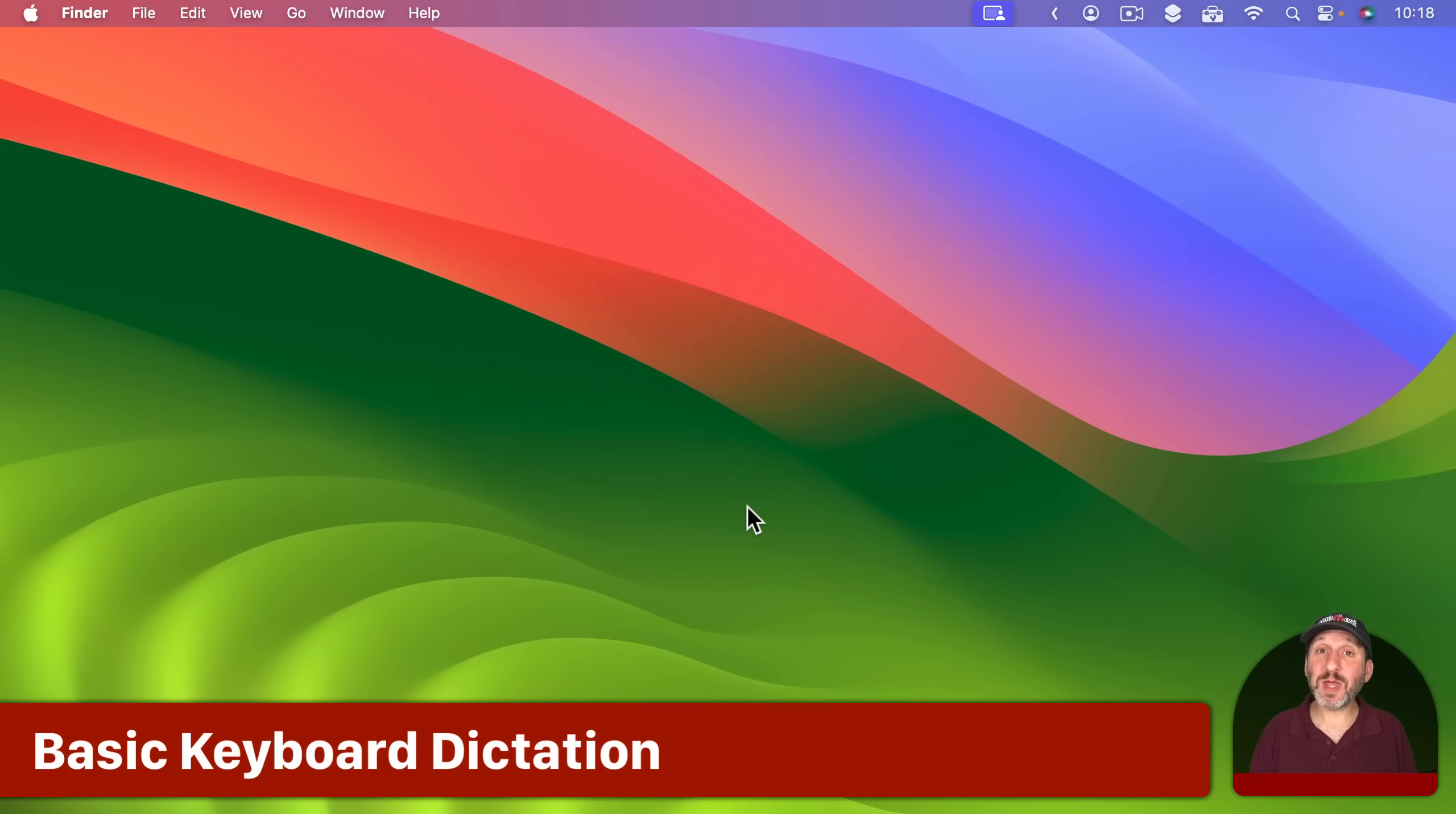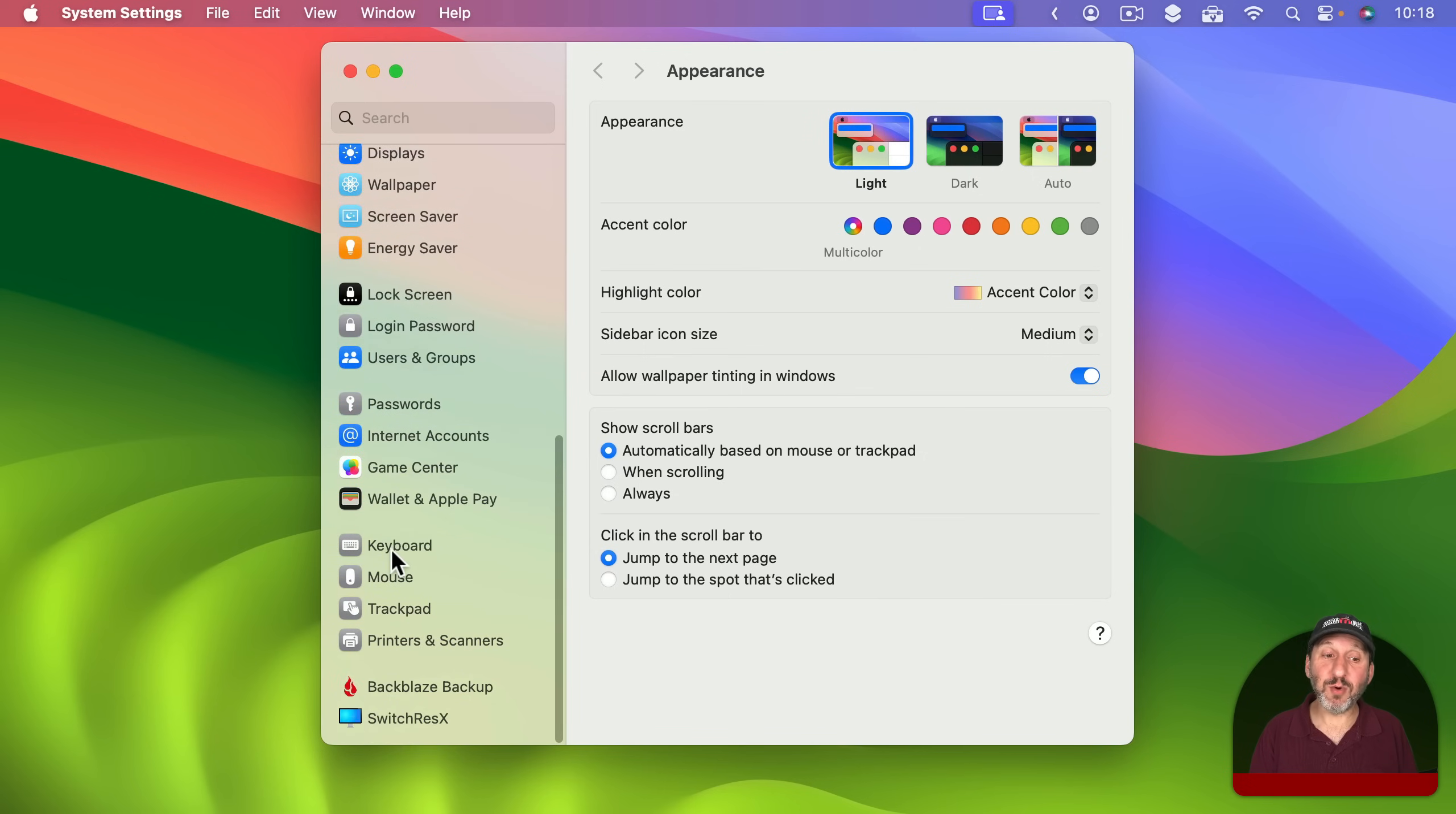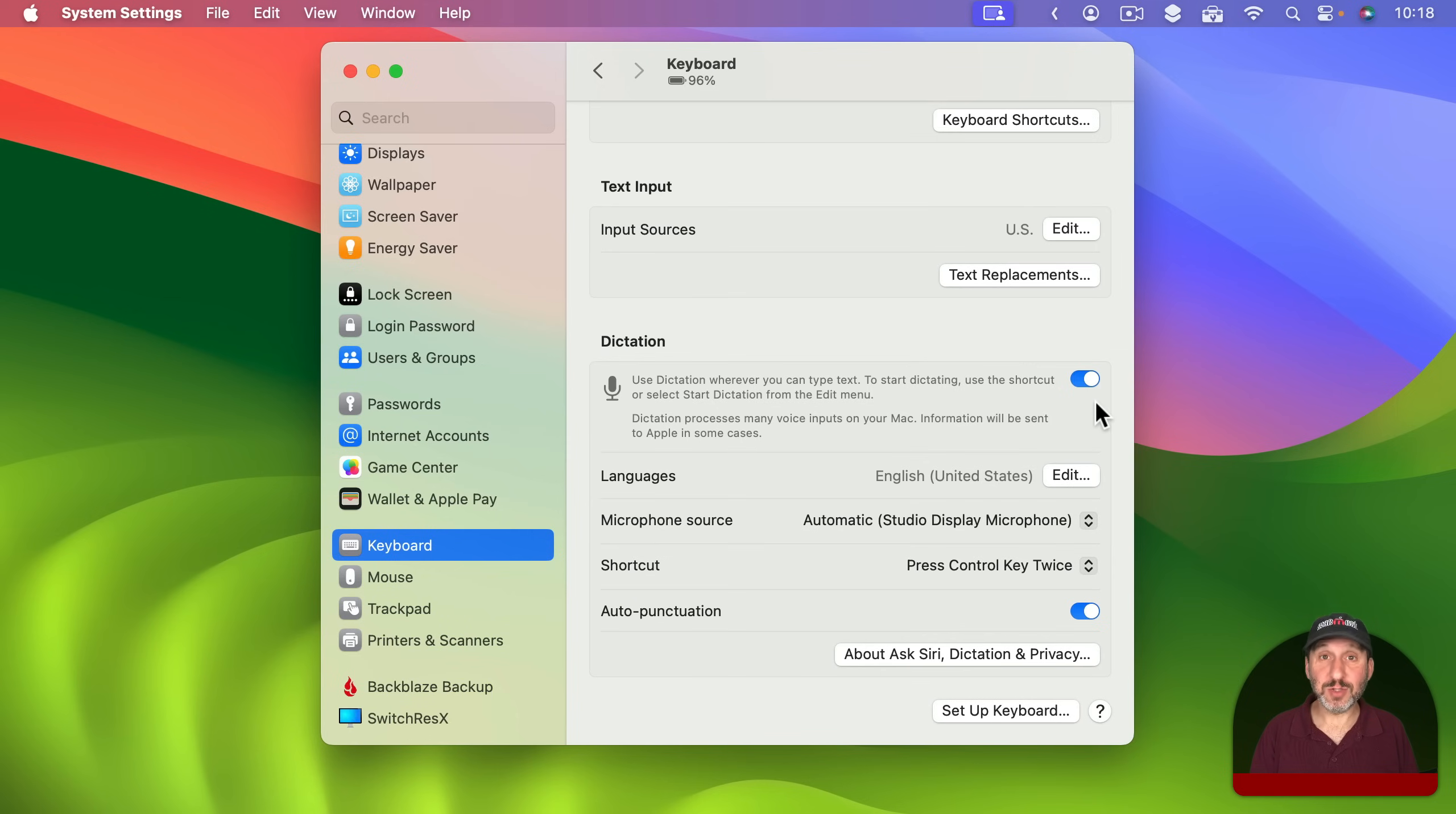So first let's look at Basic Dictation. To turn that on go to System Settings and then look for Keyboard on the left. Scroll down in Keyboard until you get Dictation.